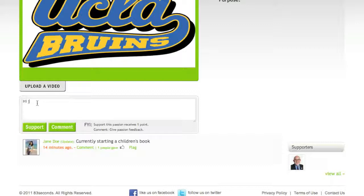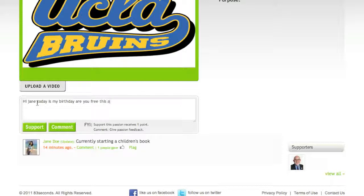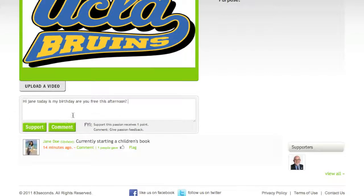"Hi Jane, today is my birthday. Are you free this afternoon?" Since this is not necessarily a support, but a comment, John would choose the comment button.